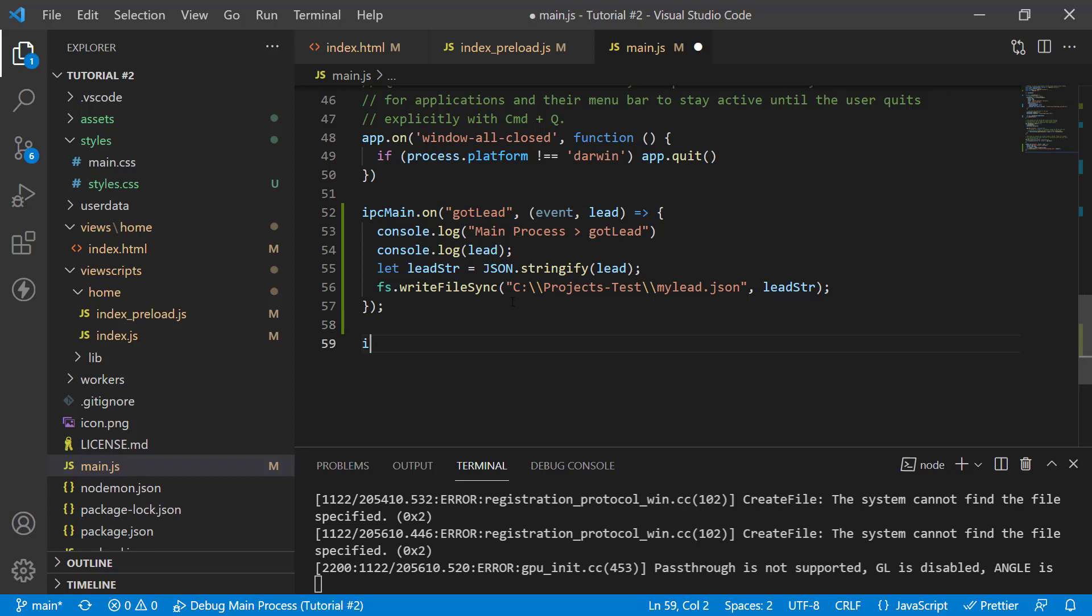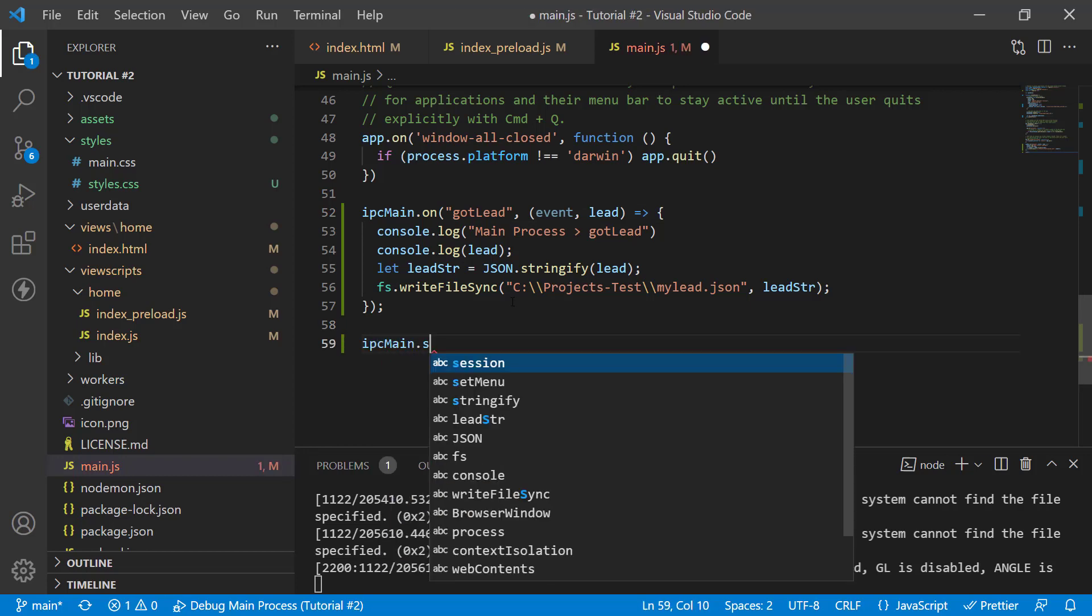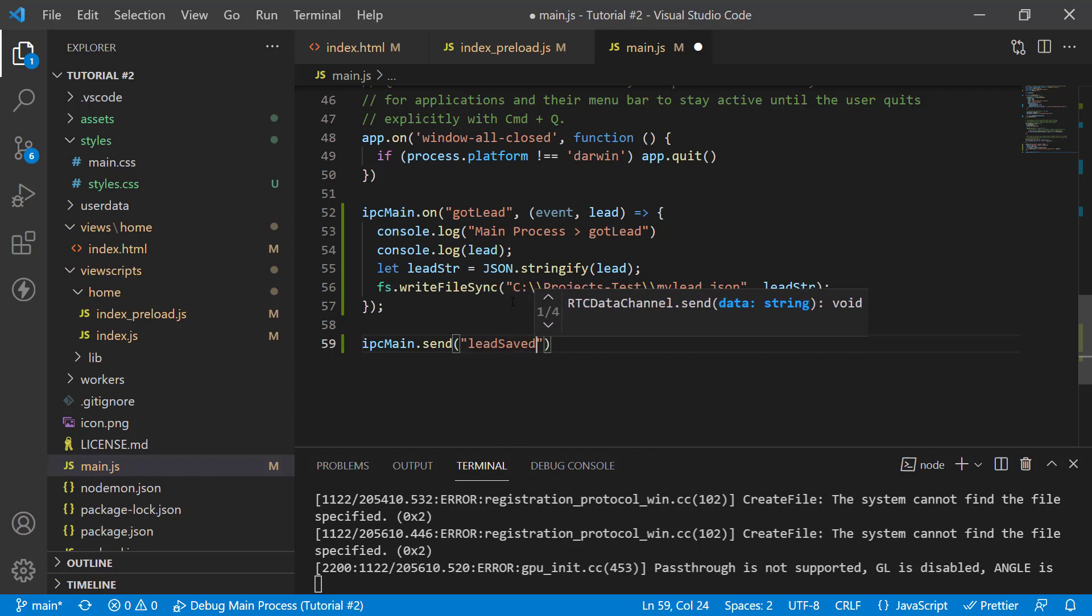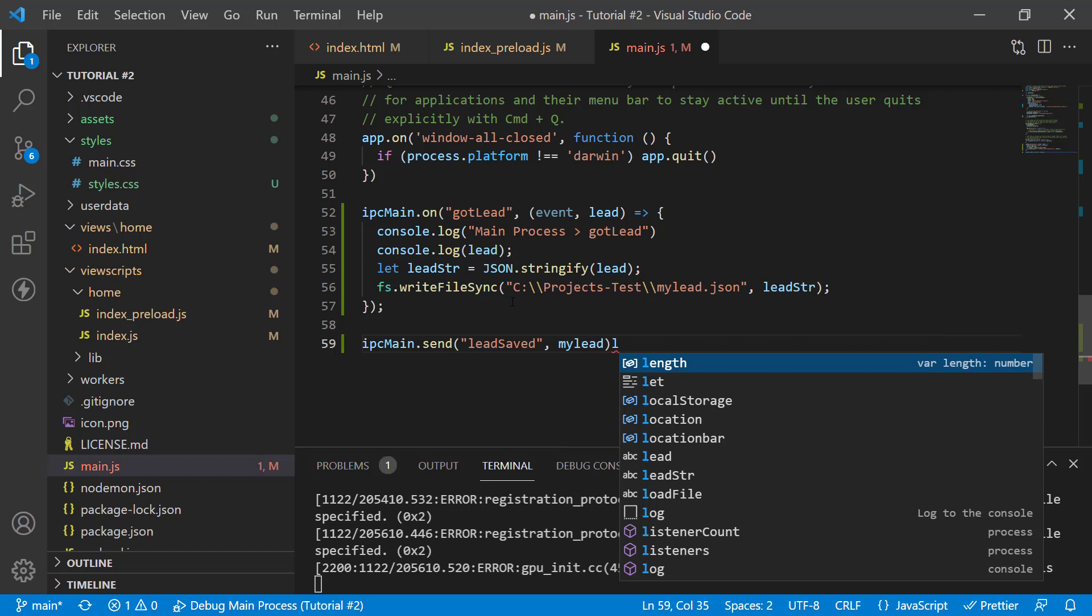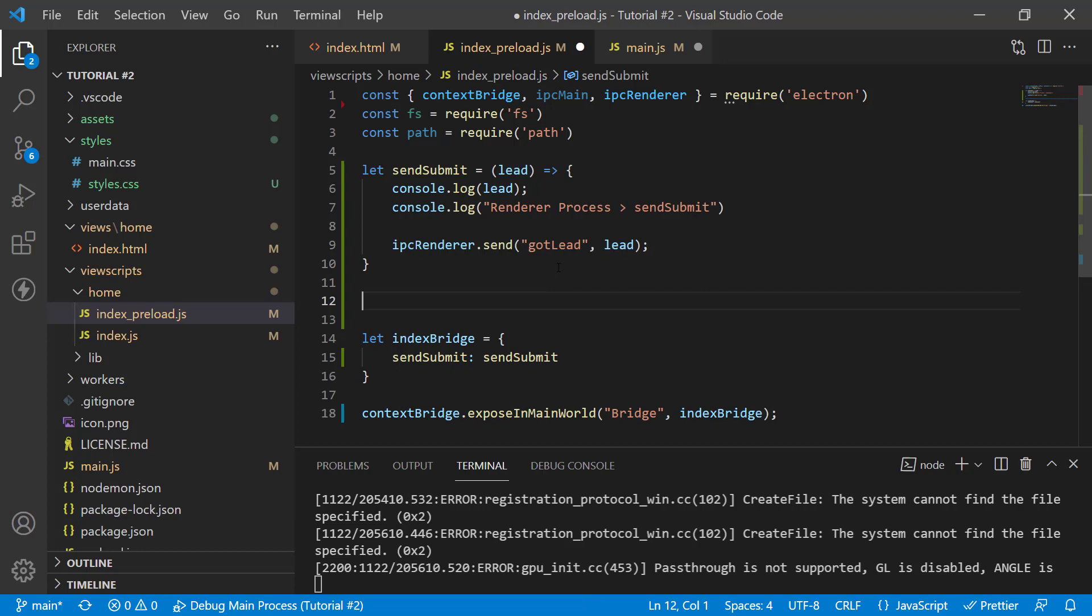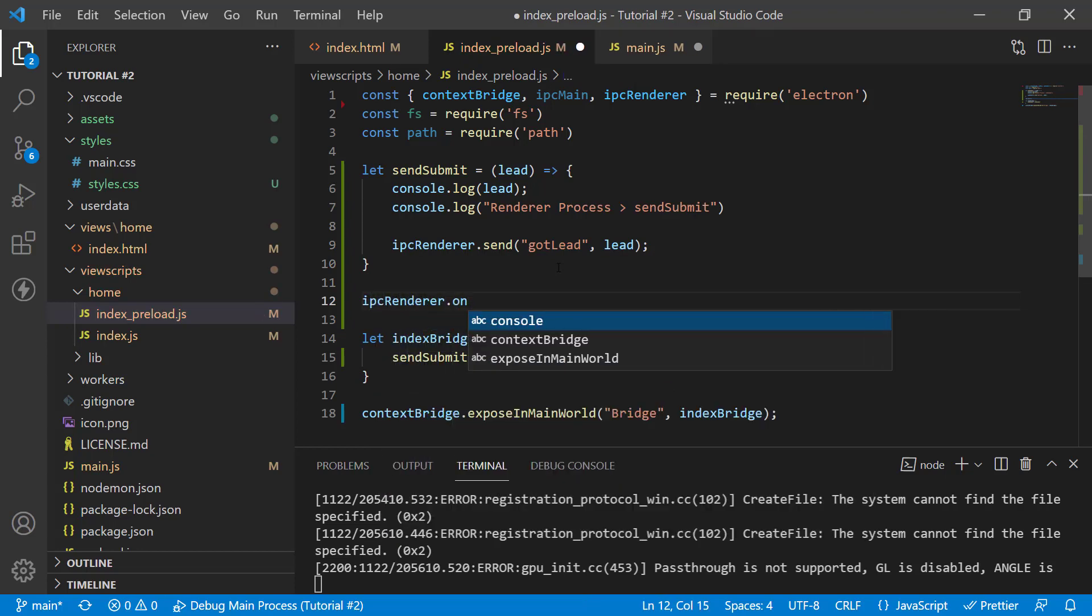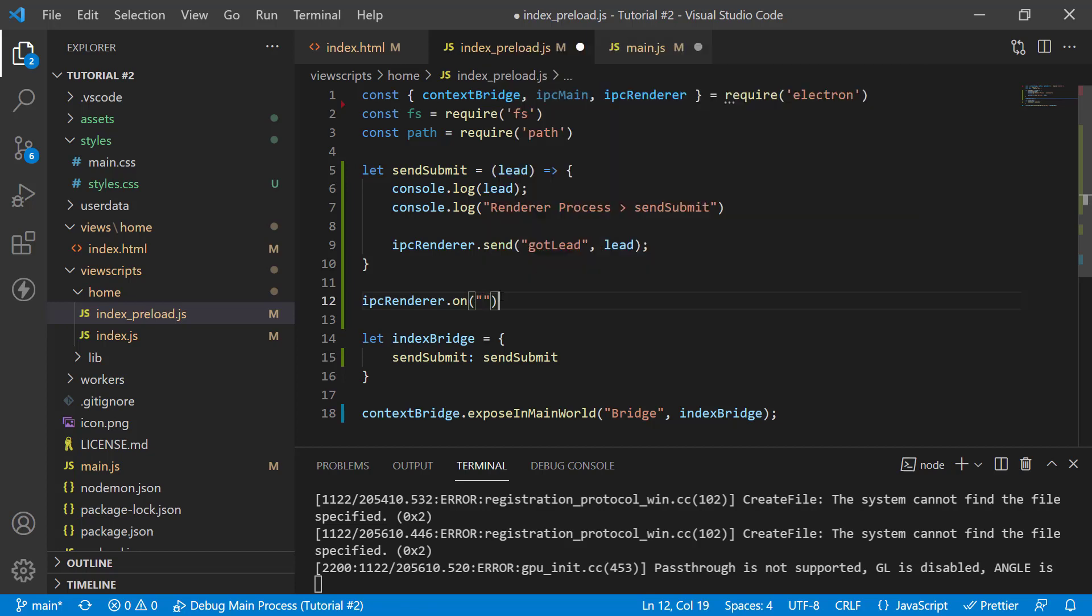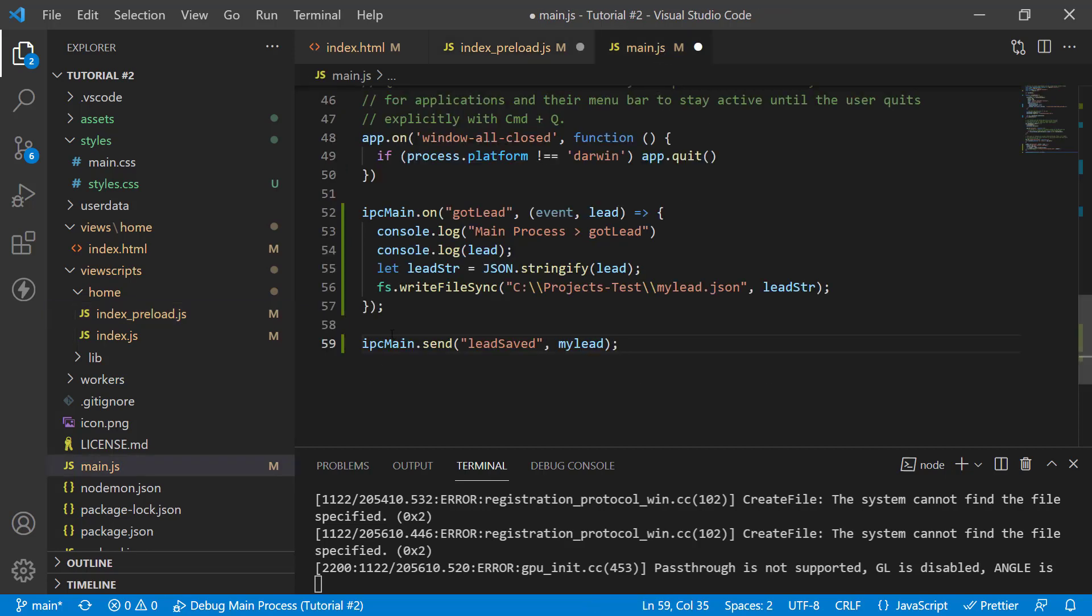what you would do here is IPC main dot send and you would give it a name, a new channel like lead saved for example. And this you can capture inside of IPC renderer just in the same manner you would have IPC renderer dot on and here you would capture whatever message was coming to you from IPC main. So, it works both ways but not through the same command. You can't have information coming back to you from this call of IPC renderer dot send. It has to be through a separate call of IPC main dot send inside the IPC main. So, it can be used both ways but through separate functions at both ends.